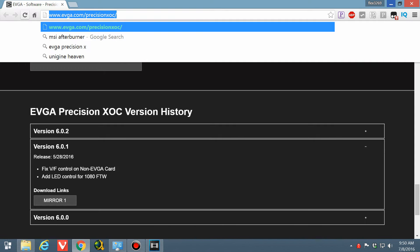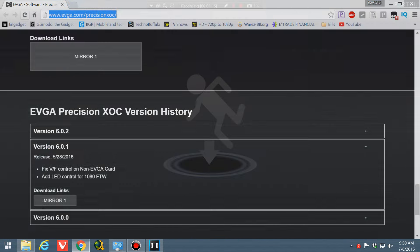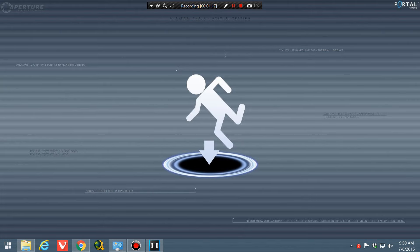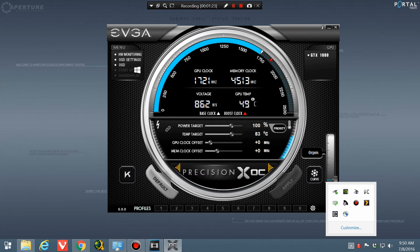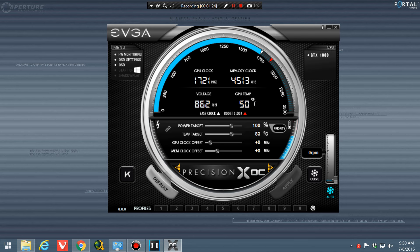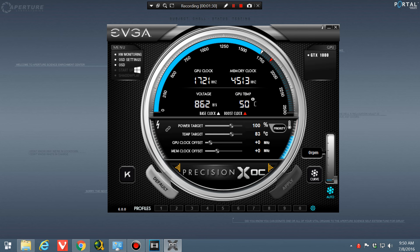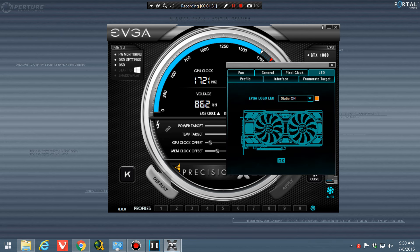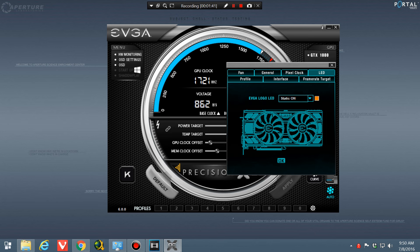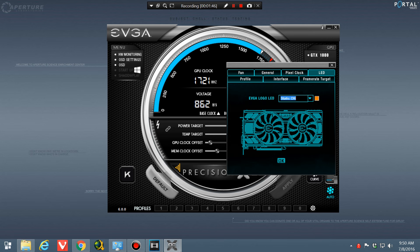So once you download that, you install it and then what you're going to see is this. Then what you do is you go down to the settings button right here and you're going to click on the little LED tab and you'll see this. It'll show the graphics card, the EVGA logo LED static. Set that to on.